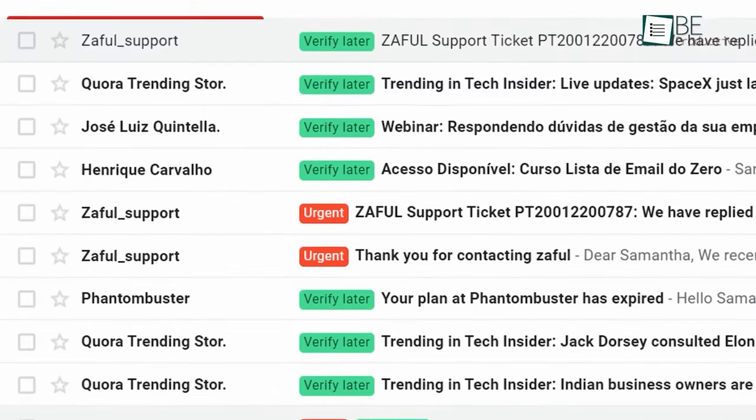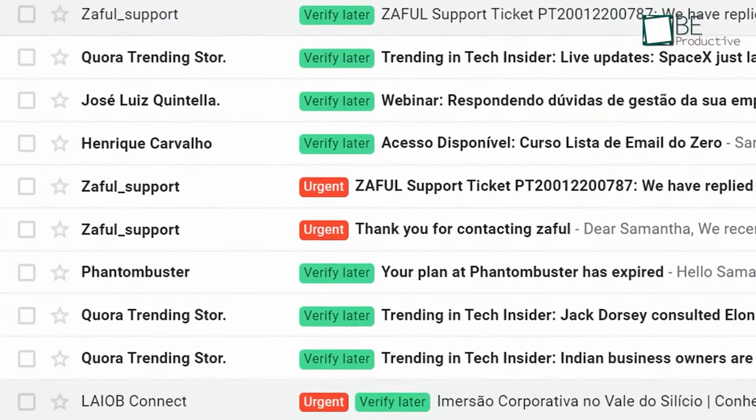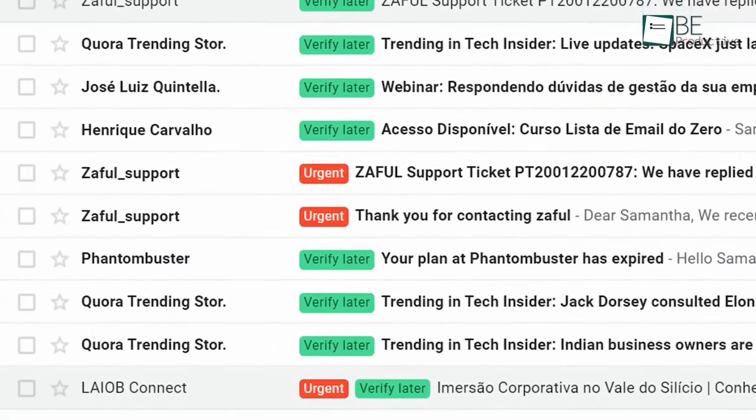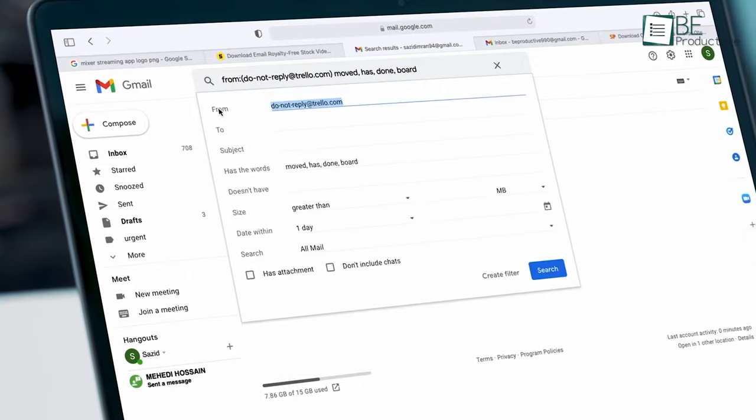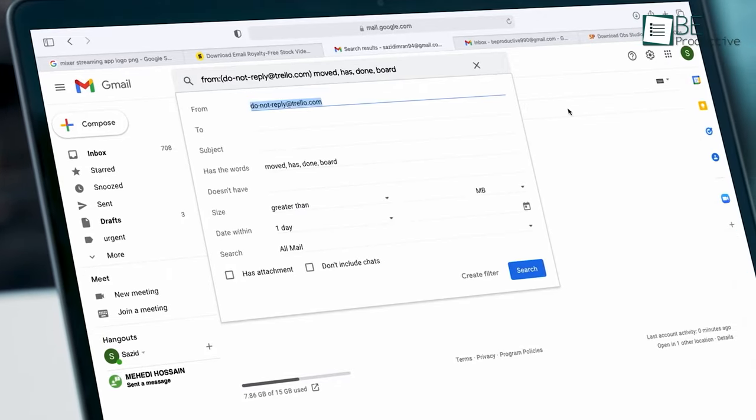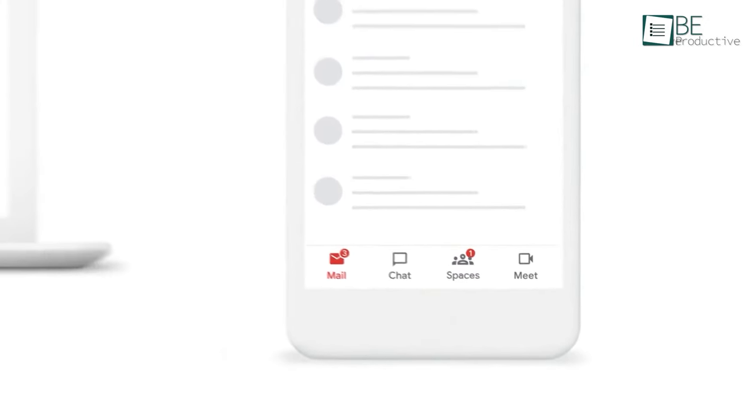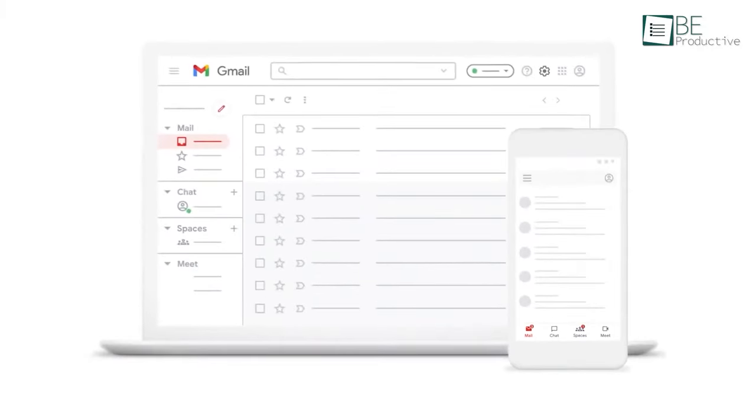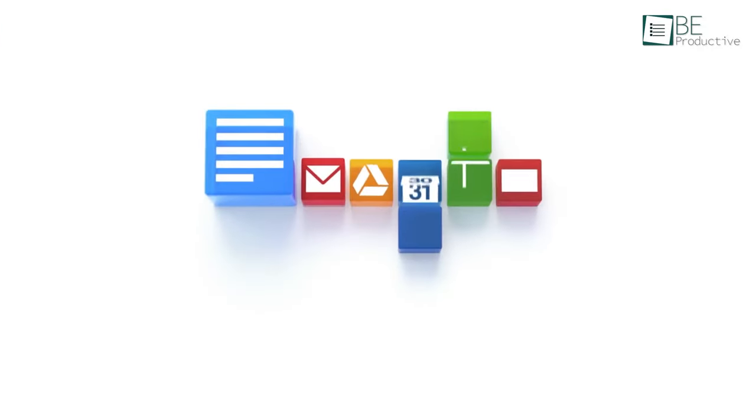For example, you can use labels to keep your inbox organized. Filters, on the other hand, help you set rules for incoming emails. It also makes it super easy to switch between multiple accounts.